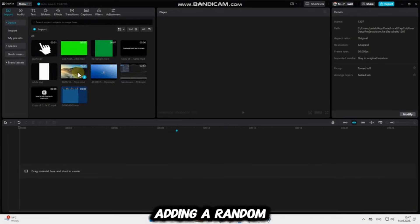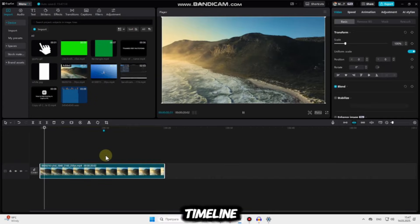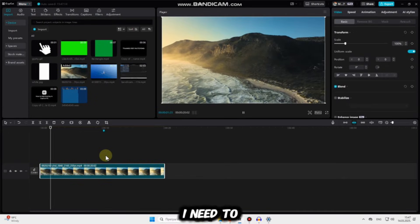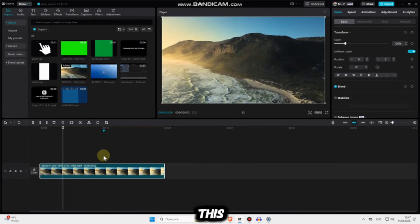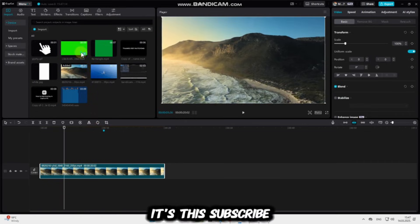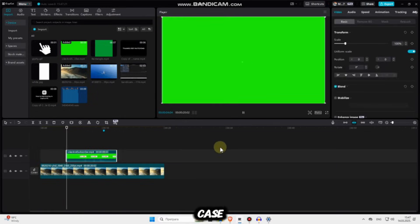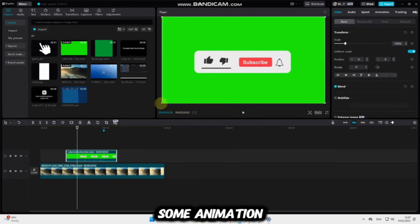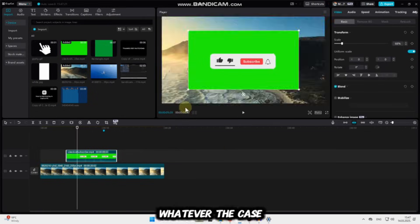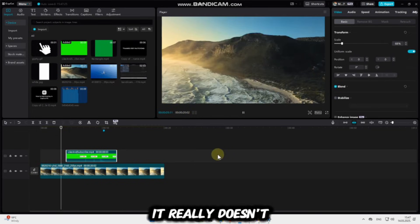So I'm going to start by adding a random video onto my timeline, and let's say I need to add a green screen video over this. In my case, it's this subscribe green screen. But in your case, it may be something else, like some animation, a person, or whatever the case may be. It really doesn't matter.